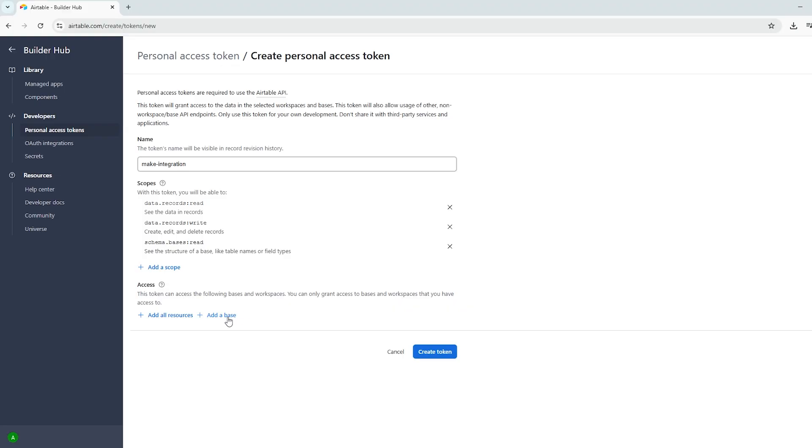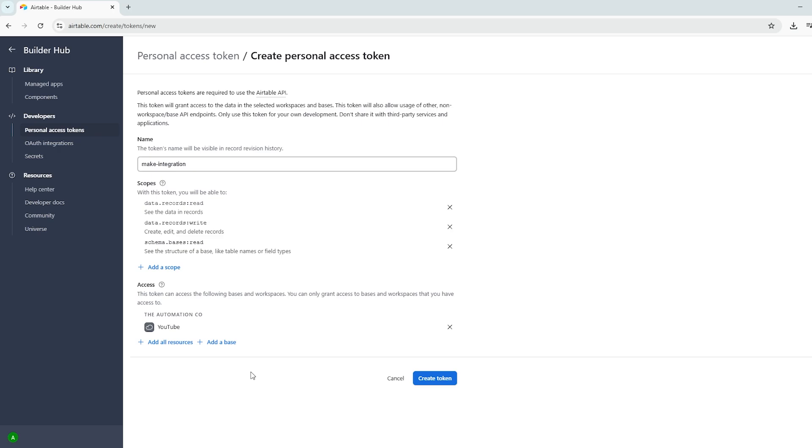After that, you can choose which bases the token has access to. This lets you limit the token's access to only specific Airtable workspaces or projects, ideal if you want to keep things secure and tightly controlled.